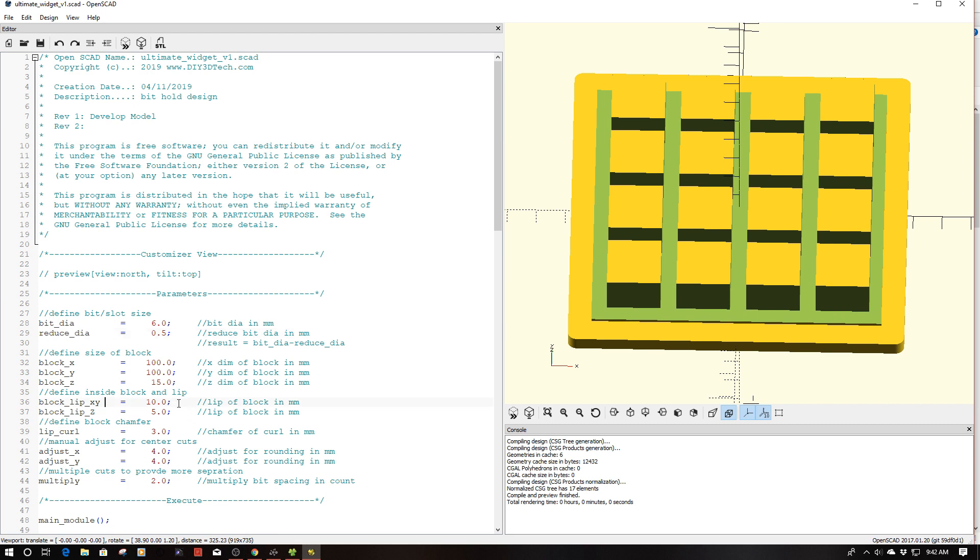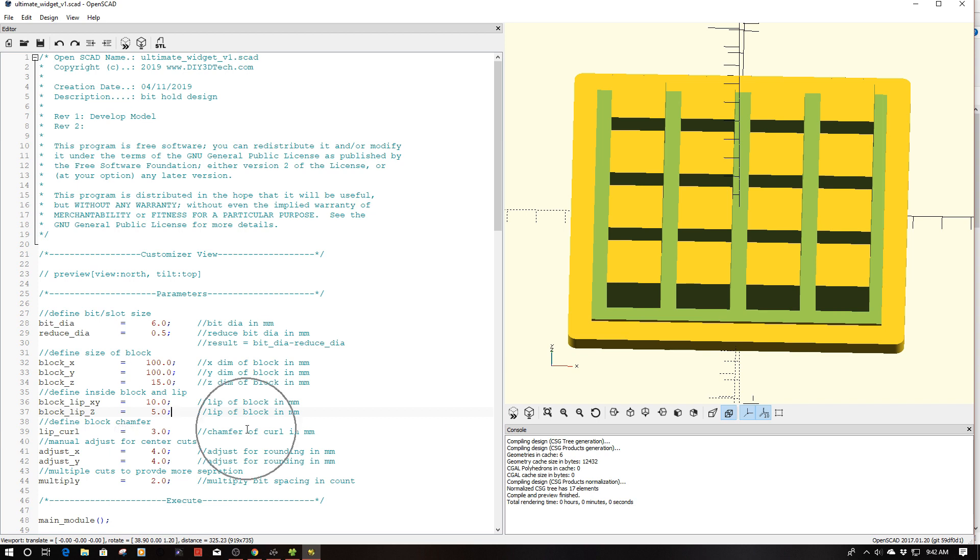The other piece we have is the lip. I'm creating a 10 millimeter lip and then the Z height lip is 5. So the XY lip is this component here where the Z lip is this component. By adjusting those you can change the size of the base lip. Curl I've got set to 3, this is real simple, this is just a chamfer for the rounded module.